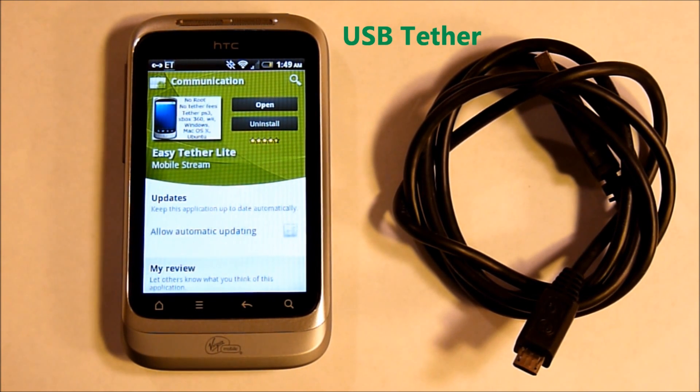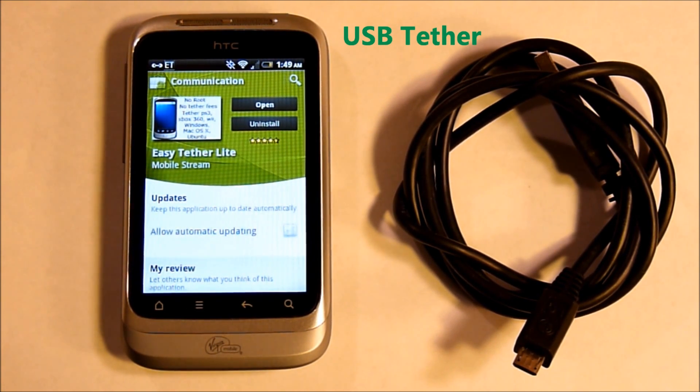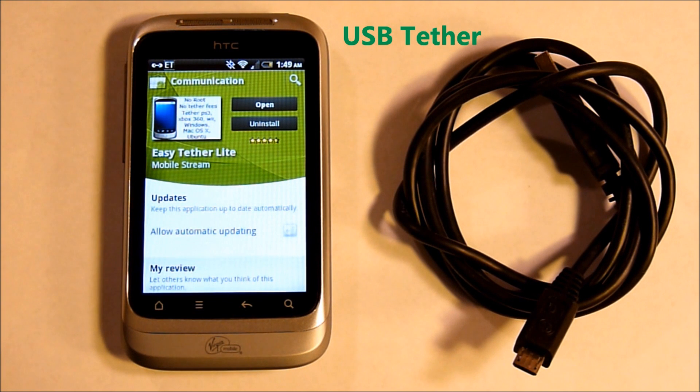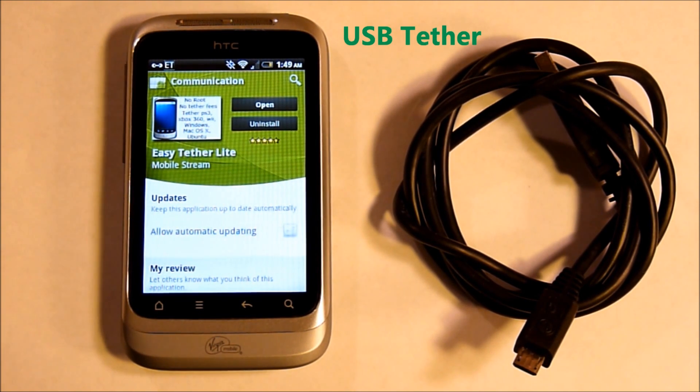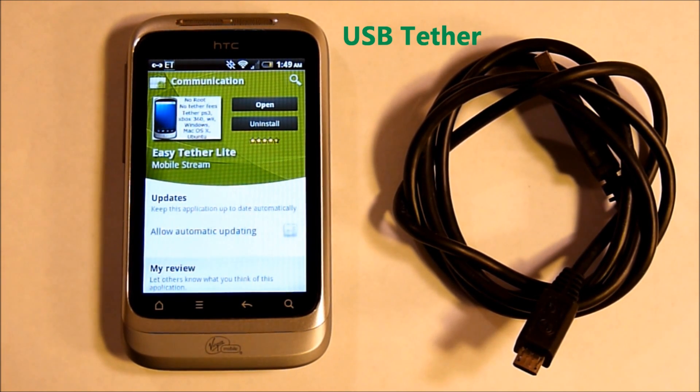Benefits to the USB Tethering are the phone is getting a charge while tethering. This also will not require rooting of your Wildfire S.